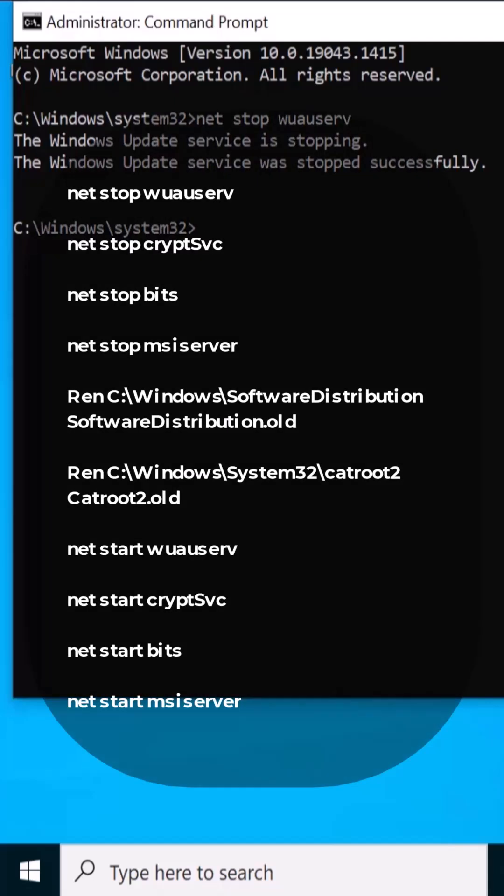There are other commands as well with the name of ren C colon backslash Windows software distribution. Here I'd like to mention one more thing: software distribution is the place where Windows 10 stores all the updated files temporarily in the software distribution folder.